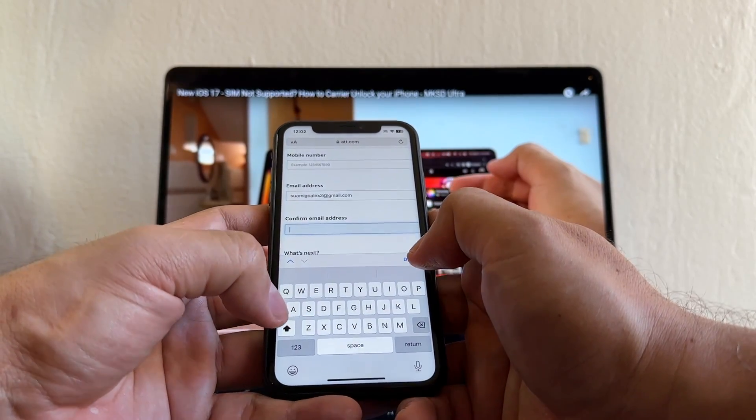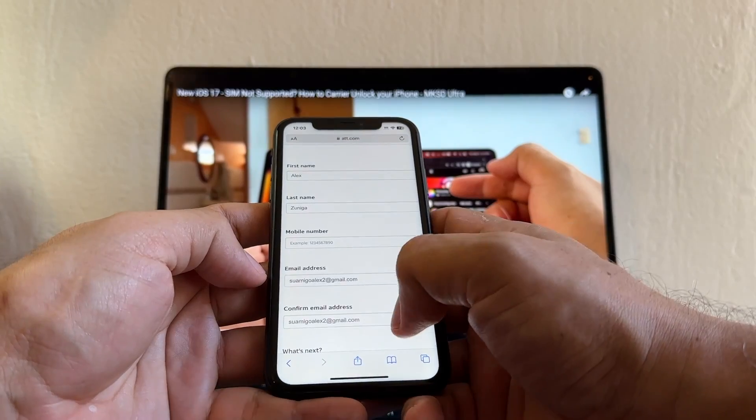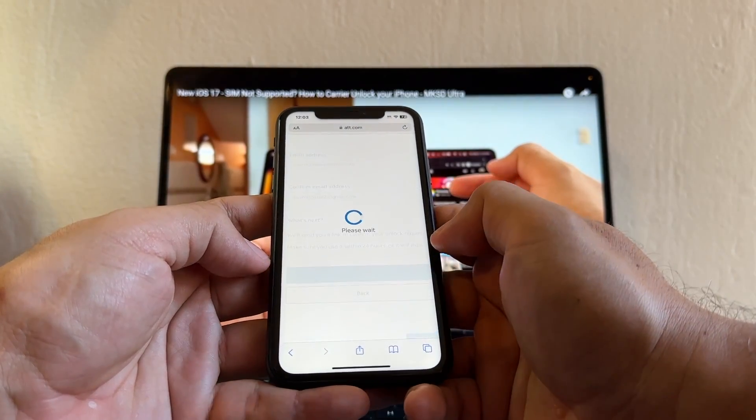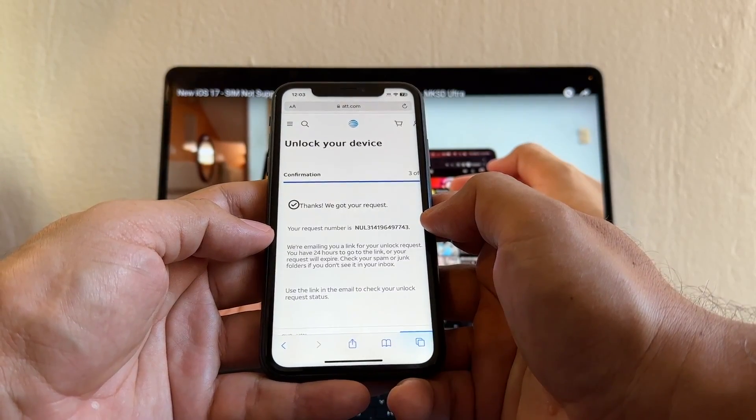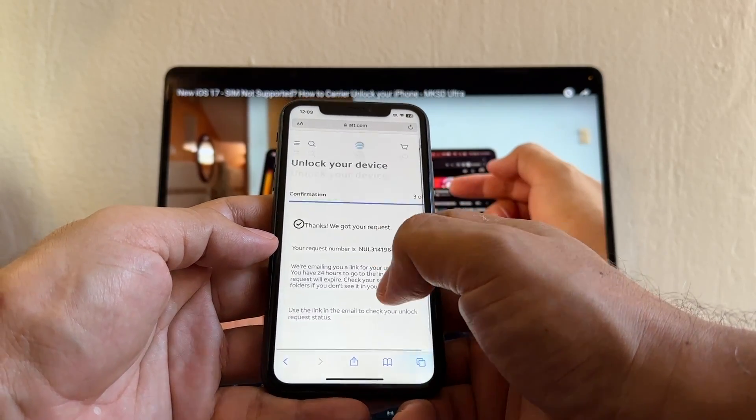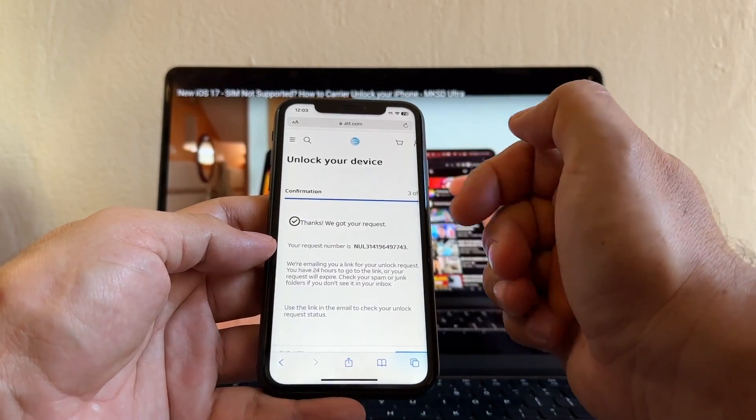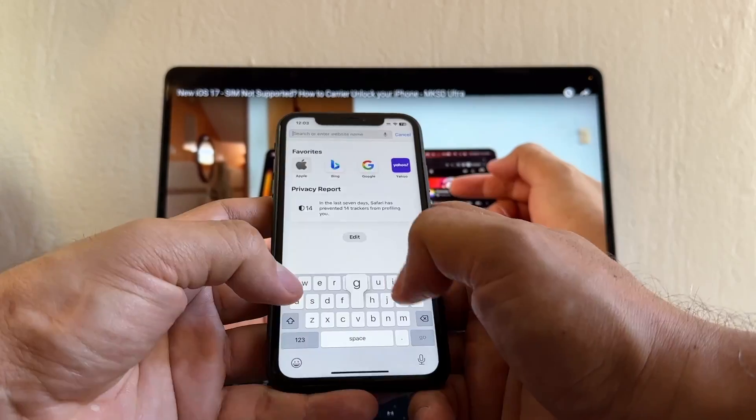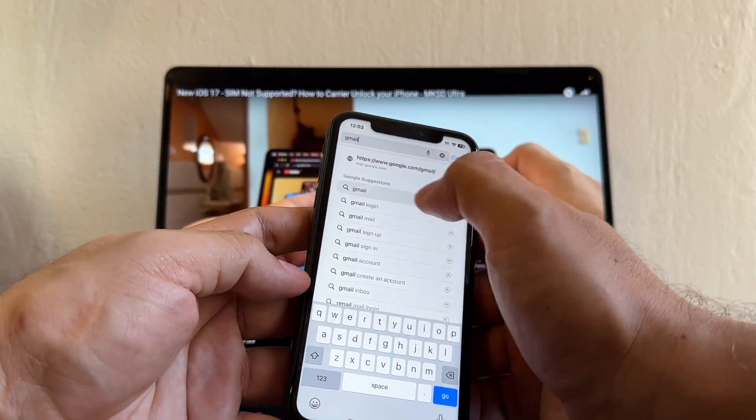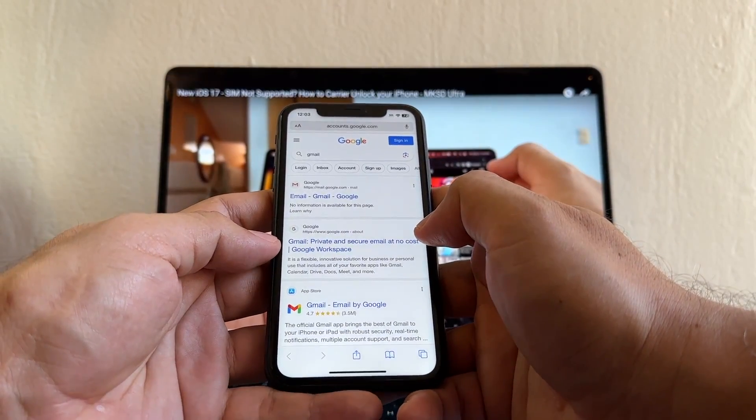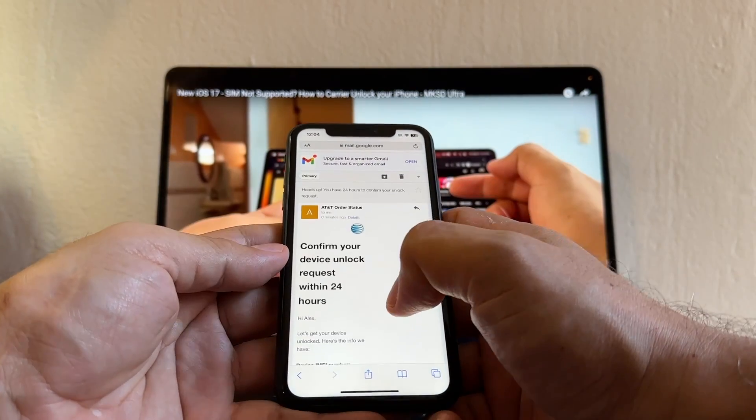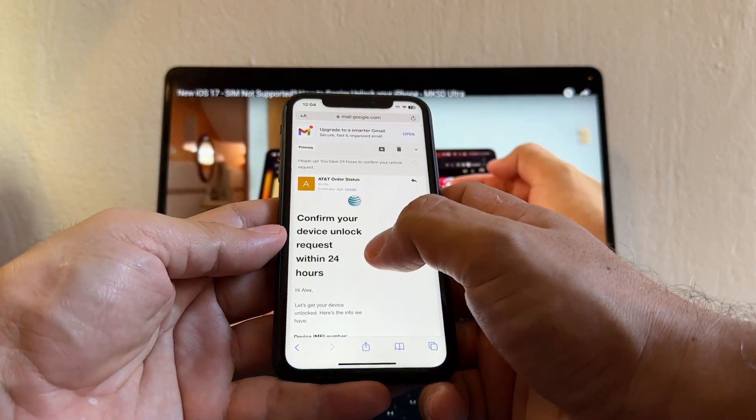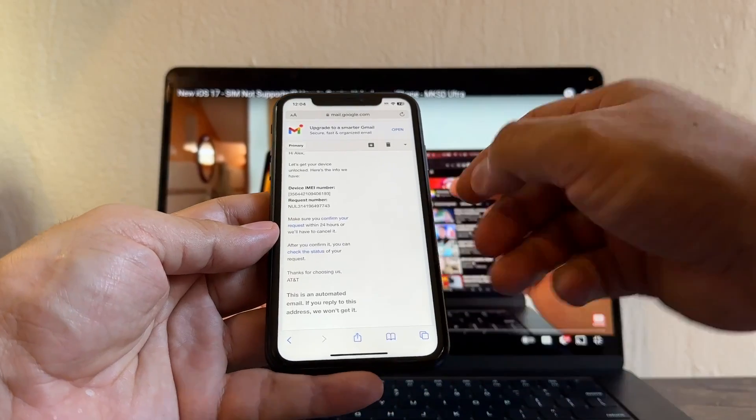And it says Unlock Your Device Confirmation - thanks we got your request. Okay, so we got that request, now we need to confirm this request. I'm gonna open another window and I'm gonna sign into my email so I can confirm that request. And look at this guys, it says Confirm Your Device Unlock Request within 24 hours. You just need to click here, look - Confirm Your Request, click there.